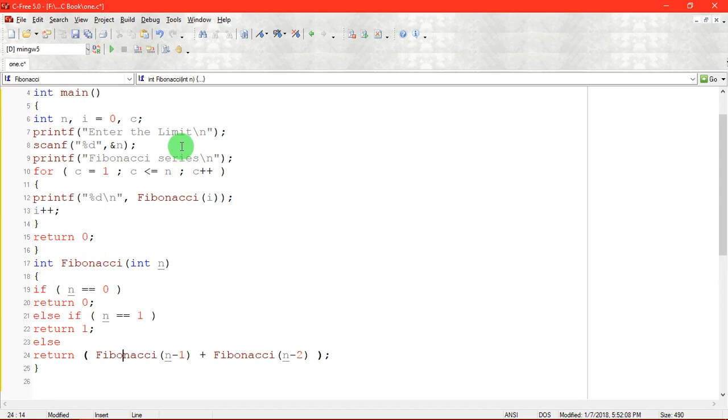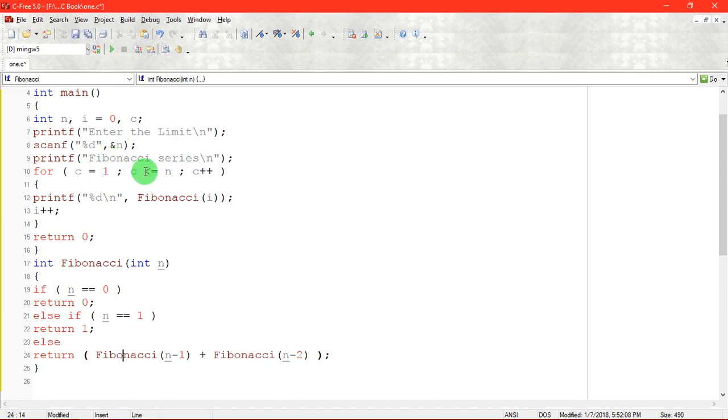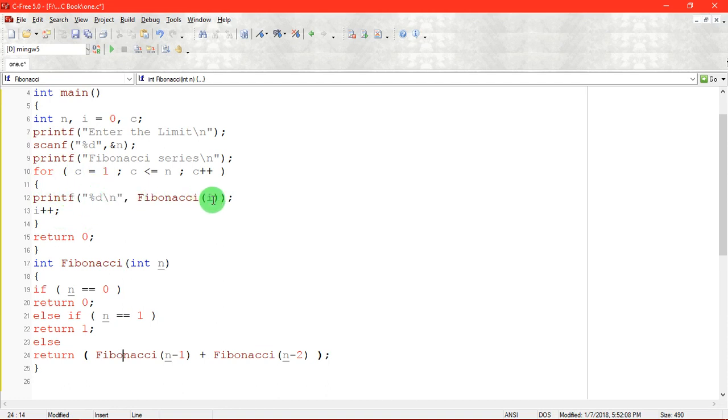We are getting the limit value from the user. If the user is entering 10, we have to print 10 elements. This for loop c equal to 1, c less than or equal to 10, let us consider it as n, c plus plus. This loop will be executed for 10 times. Printf Fibonacci of i.